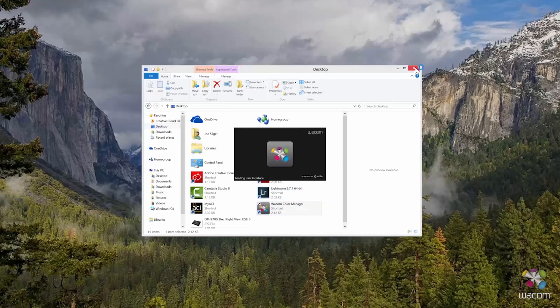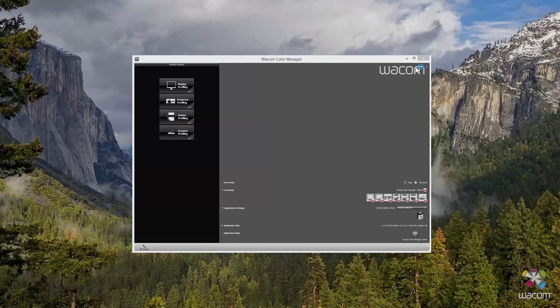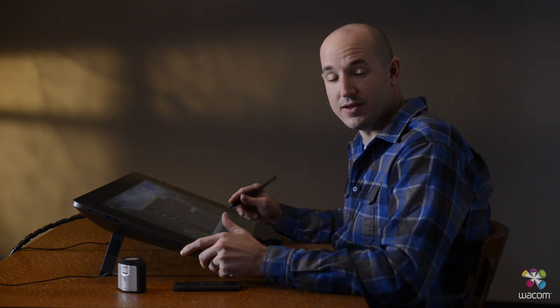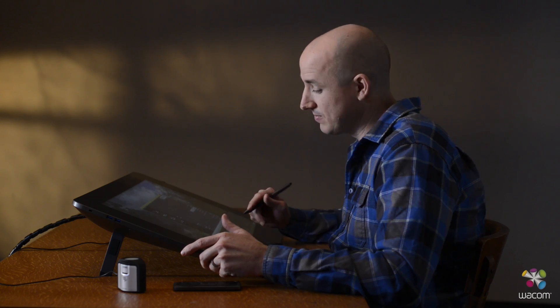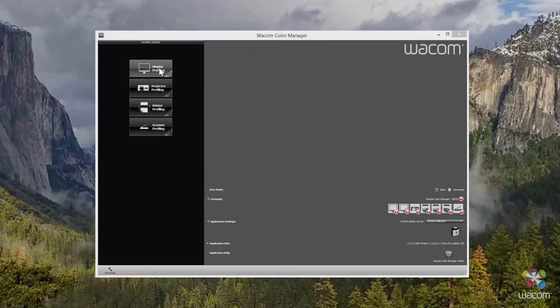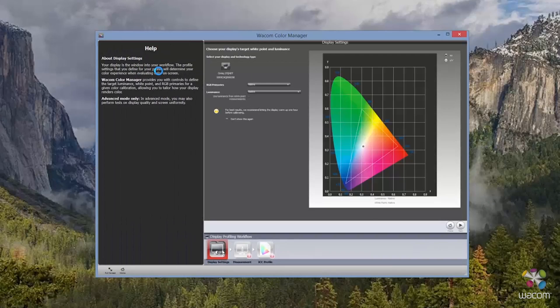The first thing we need to do is open up the Wacom Profiler software. From here, you need to make sure that the Wacom Calibrator is plugged into one of the five different USB-3 ports that are on this display. And once you're ready, go ahead and click Display Profiling.